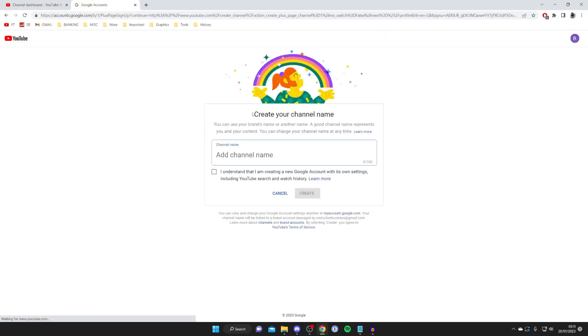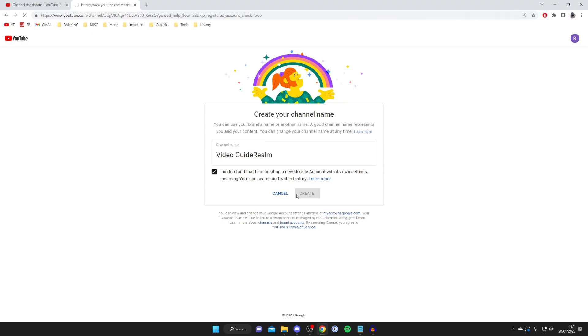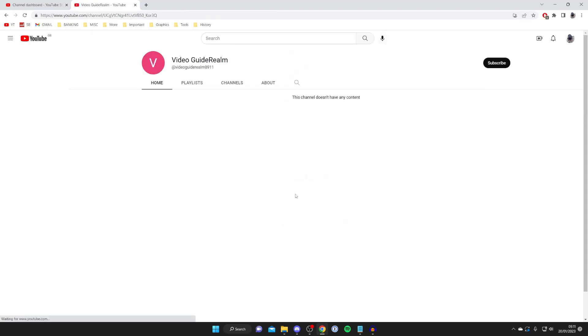Then it's going to ask you for a new name. So I'm going to name this Video Guide Realm or something like that. It can literally be anything. Just make sure it's something that you want it to be. You can change your name later as well by the way. Then you can tap on create just like so. It's going to take a moment to load and it's basically creating the YouTube channel right now and then it's going to take you straight to the channel.